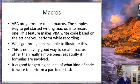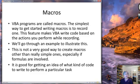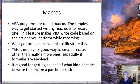A VBA program is called a macro. The simplest way to get started writing macros is actually to record one. What this does is it makes VBA write code based on the actions that you perform. We're going to go through an example to illustrate this. While this is not a very good way to actually write macros except for very simple ones, it is a good way to find out what kind of code goes with what kind of actions in VBA.